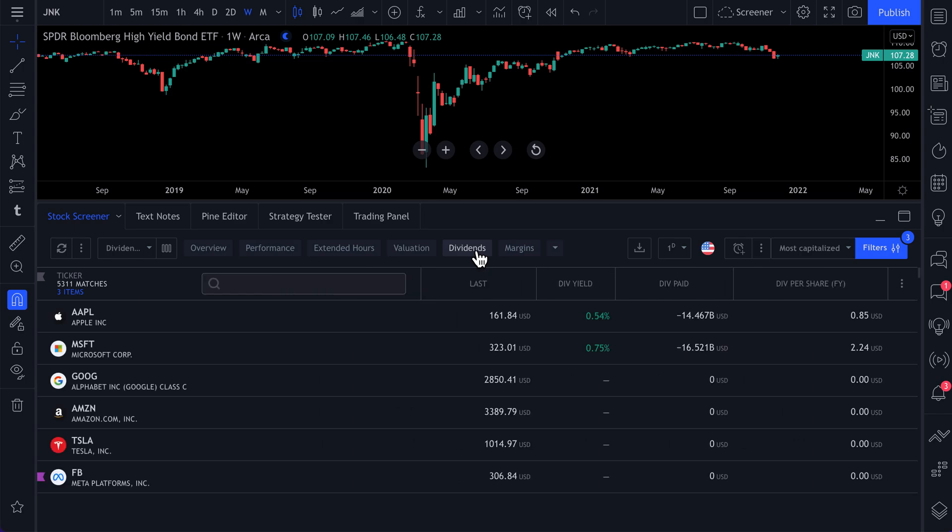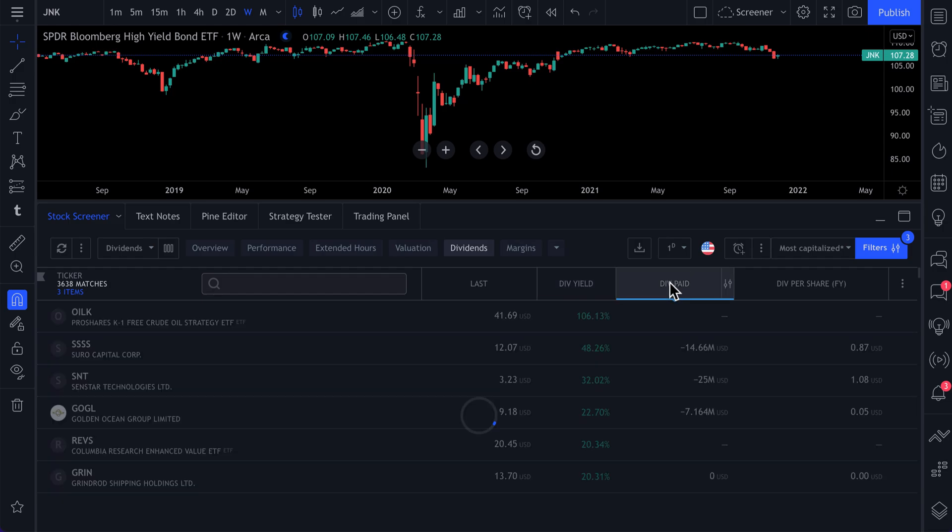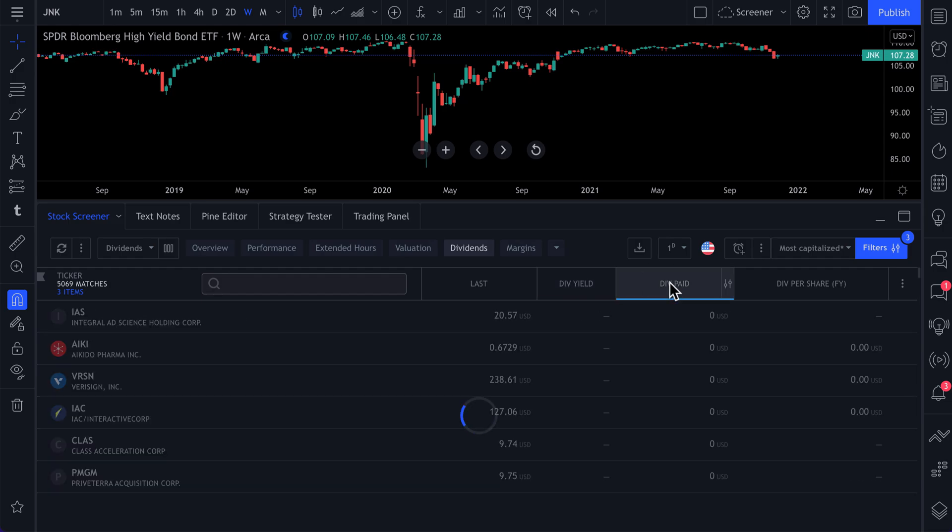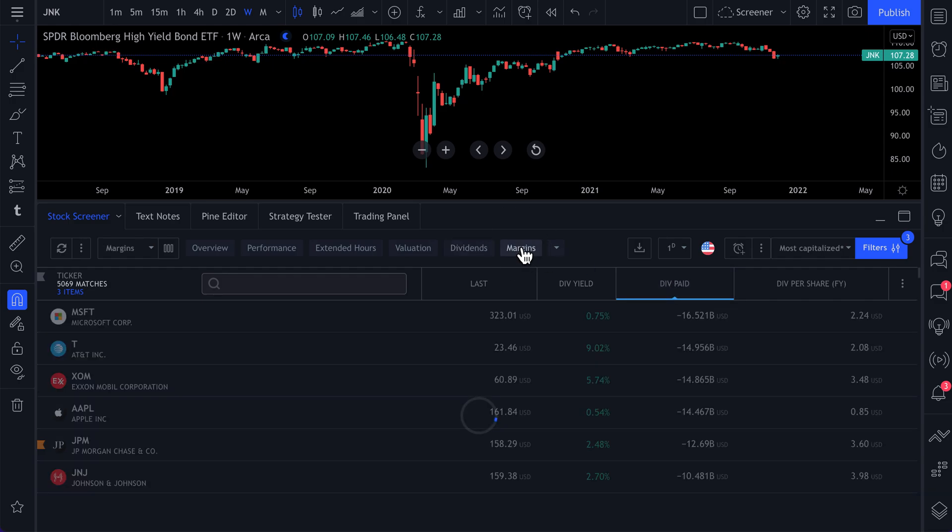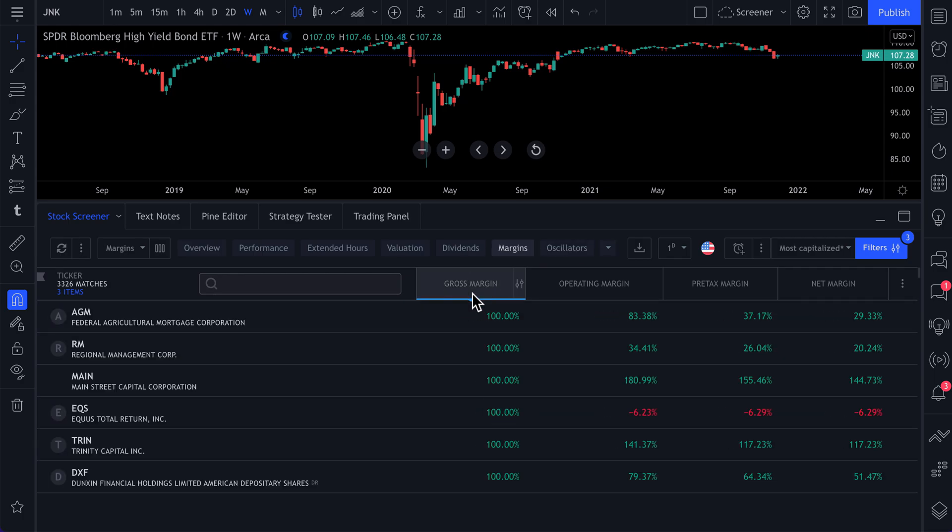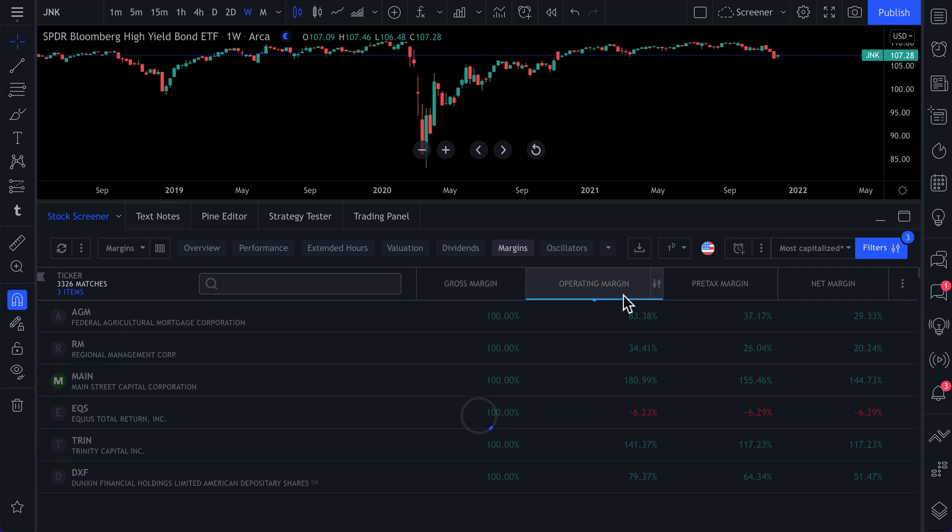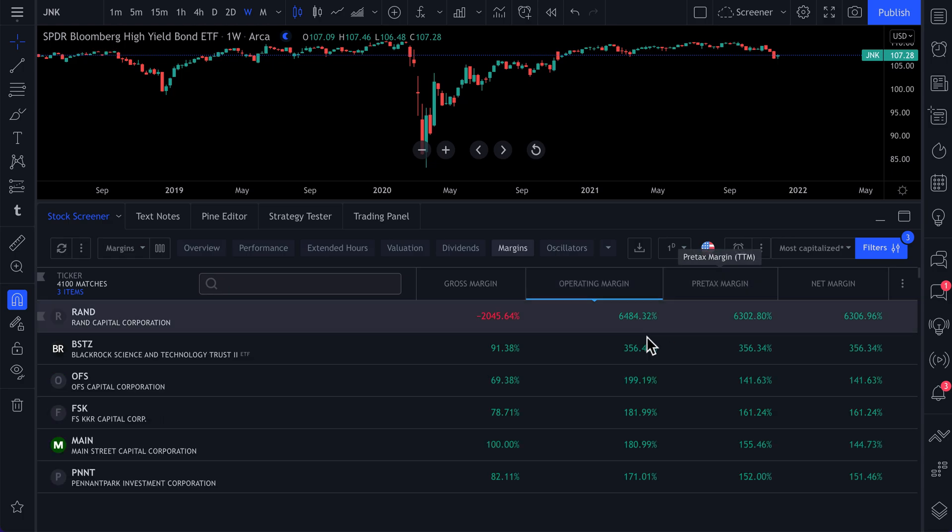So some people are dividend investors and they want to go get some sort of yield that's available to them or just total dividends paid is another example. You can also click margins if you want to look into a company's margins, who has the highest gross margins, who has operating margins or pre-tax margins.